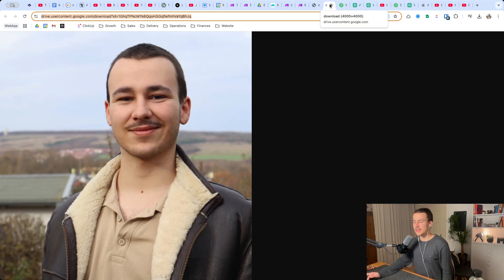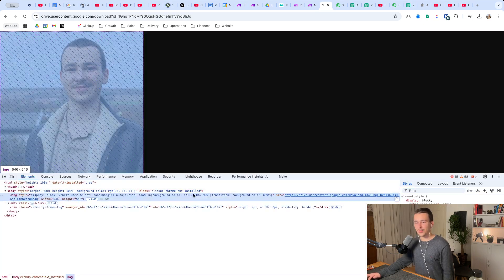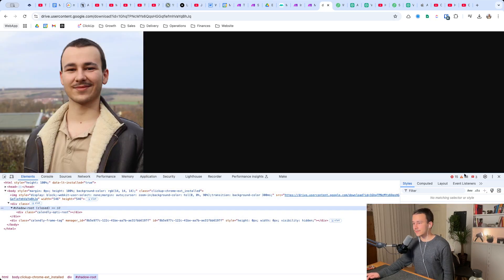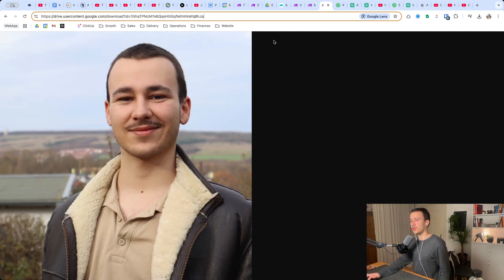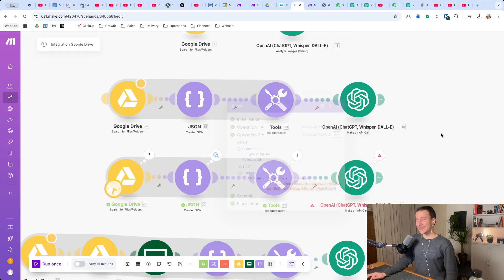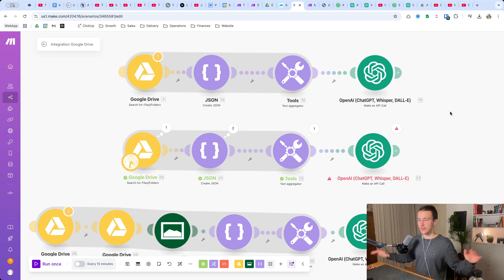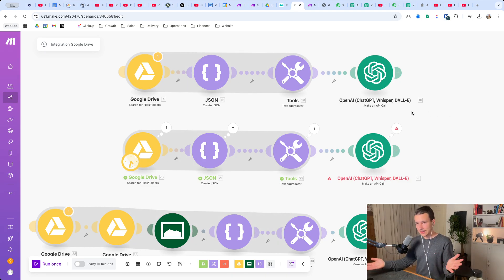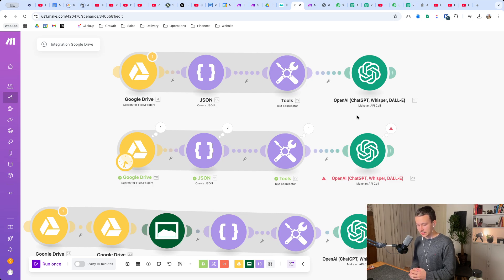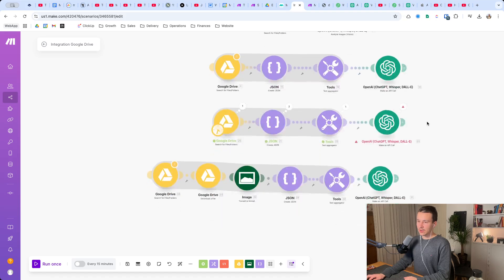I had to dig through a lot of forums to find that out. The problem is that the URL doesn't end with .jpg or .png - it's a link to an image file but not directly to the image file for some reason. Based on my research, it is not possible to actually use a Google Drive file and use that inside a ChatGPT Vision request at all. That is the whole problem.